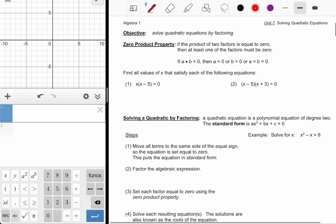The zero product property tells us that if two factors have a product of zero, then either of the two factors themselves can be equal to zero.